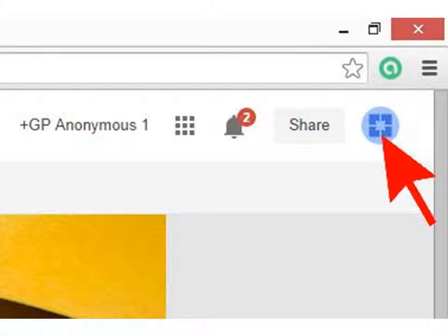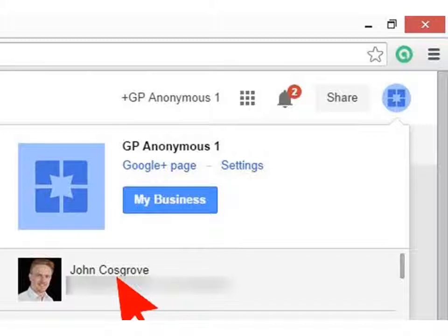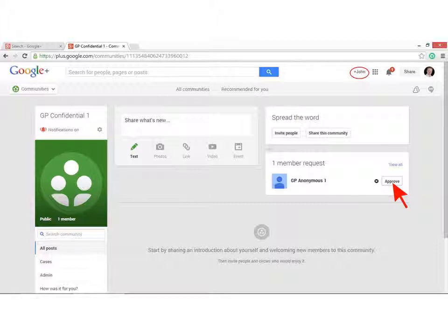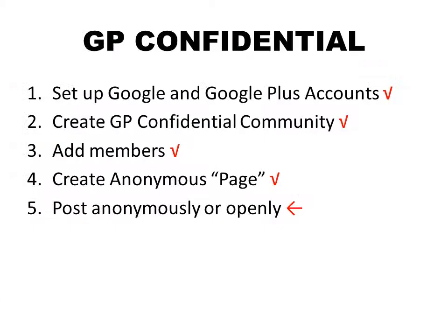Now you want to switch back to using Google Plus as yourself. Look at the top right-hand corner of the screen — you'll see that funny blue icon representing the GP Anonymous 1 persona. Click on that, then run down the drop-down menu until you find your name and click on it. Now you're back using Google Plus as yourself. Hopefully the GP Confidential 1 group appears in front of you, and you'll see there is a member request from GP Anonymous 1. Click on the Approve button.